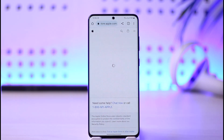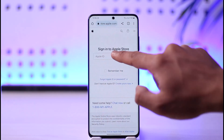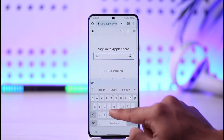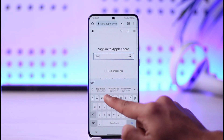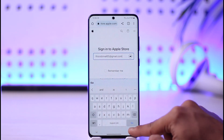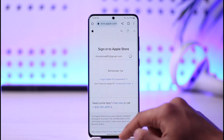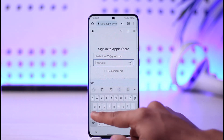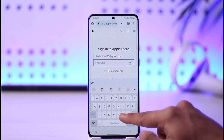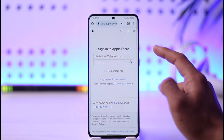Your iTunes ID is basically your Apple ID. Enter your account's email address and password. I'll enter my Apple ID email address here, then tap Next. That takes me to a page where I can enter my password, so I'll go ahead and do that as well.